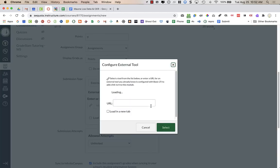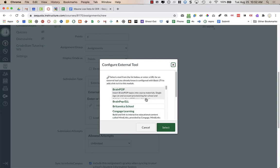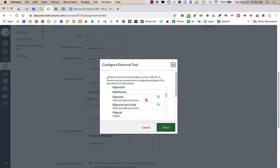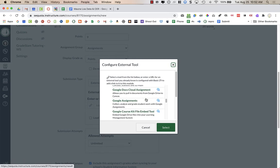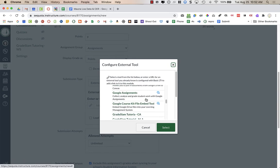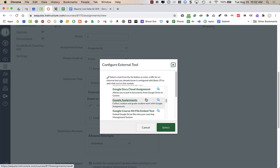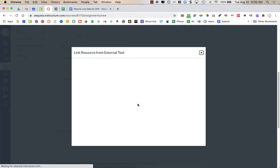What you're going to do is just click on External Tool, click on Find, and then you're going to scroll down. You're going to find that there are three different Google Assignments. You are not going to use Google Docs Cloud Assignment or Google Course Kit. But the tool that you want to use, that is the Google Classroom workaround or alternative, is called Google Assignments.